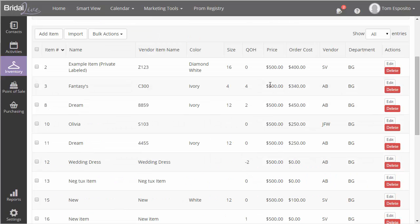Otherwise, BridalLive will let you know which line numbers need to be fixed. After making the fixes, you'll need to upload the file again and once everything looks good, BridalLive will update all of your items. Nice job, you've just bulk updated your inventory items. And this concludes our tutorial on importing data into BridalLive.